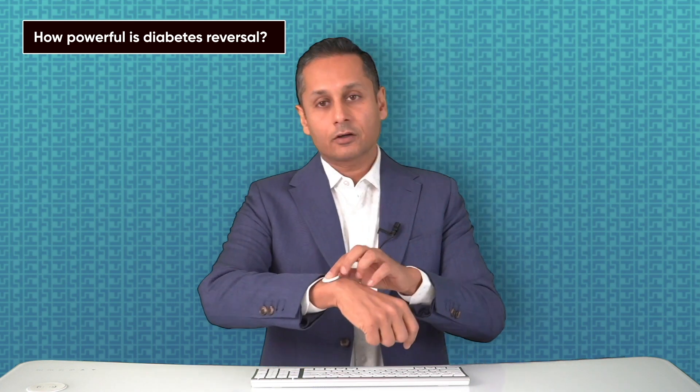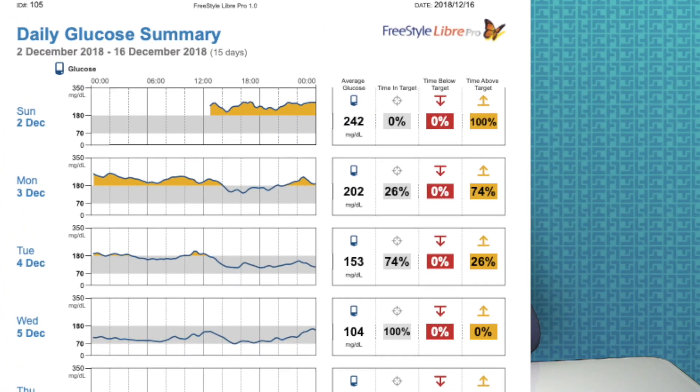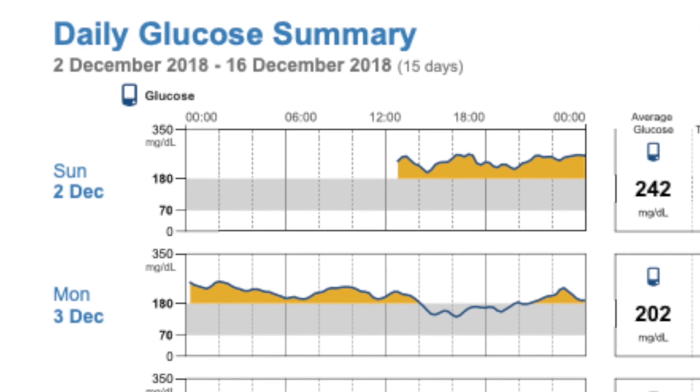How powerful is diabetes reversal? For that, I have this really neat little device. This is a glucose sensor that we put on the back of your arm and it makes skin contact. It gives us minute-by-minute data of the sugar in your body. I'm going to use this data to show you how fast diabetes reversal works and how the body changes.